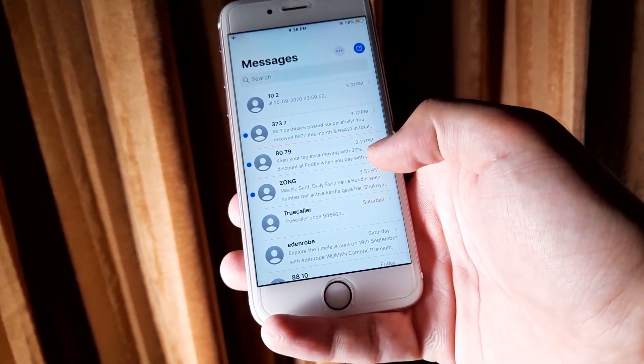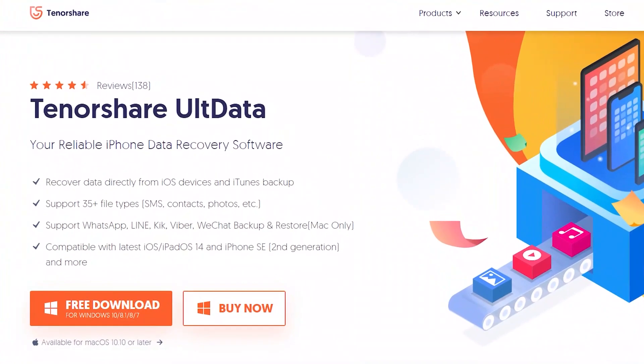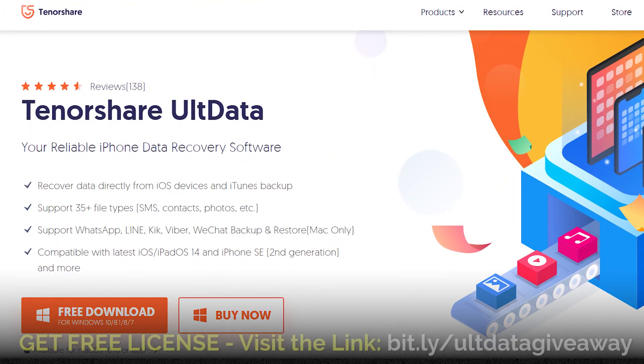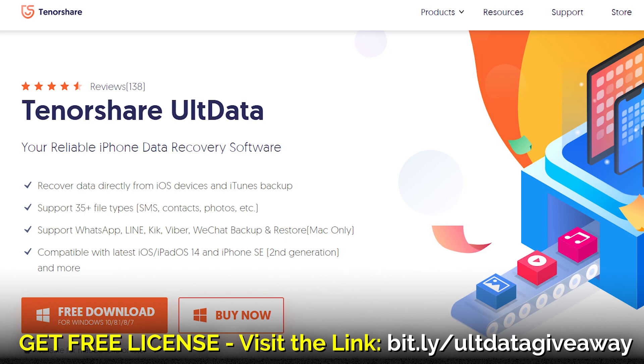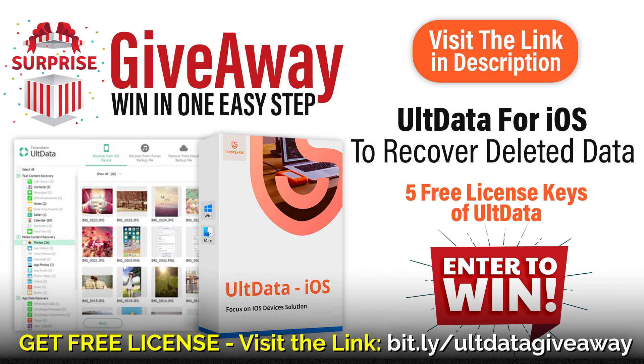It might work for you and I'm also giving five free license keys of this UltData iOS data recovery software to my subscribers. To get a free license key of this software visit the giveaway contest link in the description of this video and I will provide you the free license key of this software.